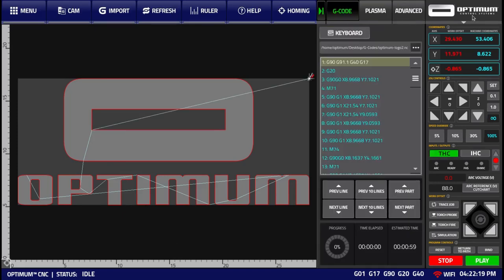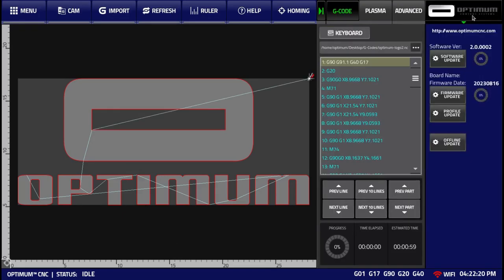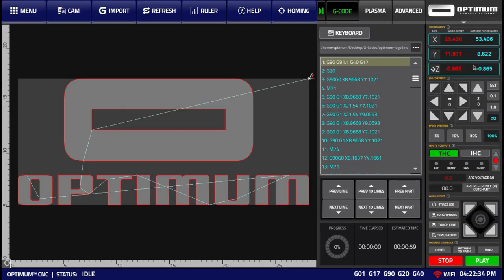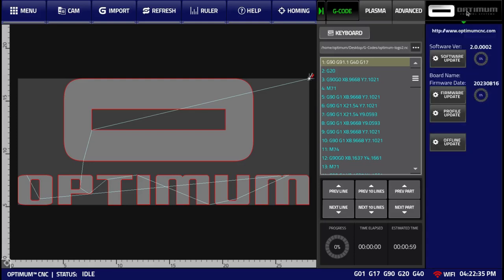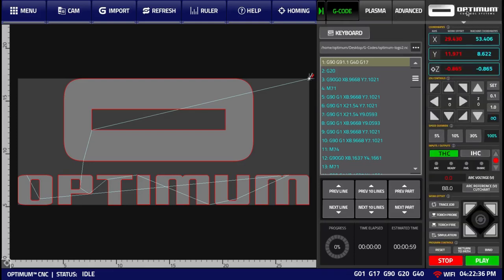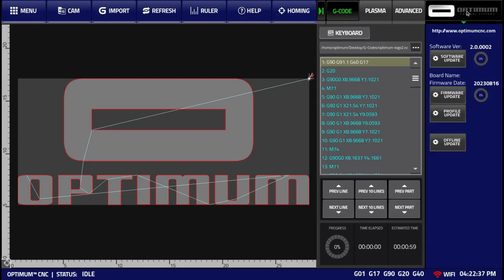Finally, we have the ability to update the software, the firmware, or the profile, or to update the software locally by using a USB stick, by clicking upon this Optimum Control Systems logo in the top right corner. More information on this specific window is available within the updating software video.